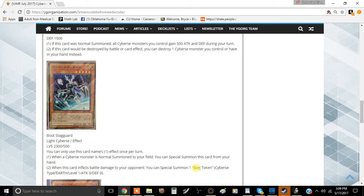My name is Bufos here, bringing you a brand new video, and today we're going to be talking about a level 5 monster called Boot Staggered, coming out of the apparent structure deck that's supposed to be coming around.